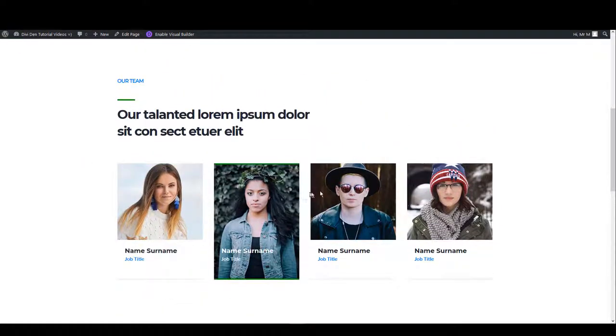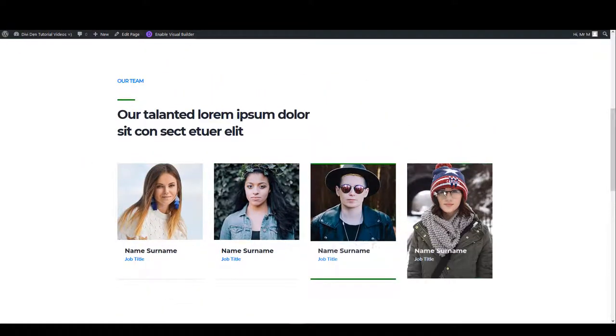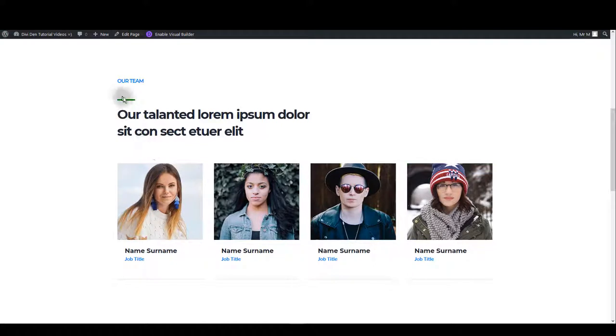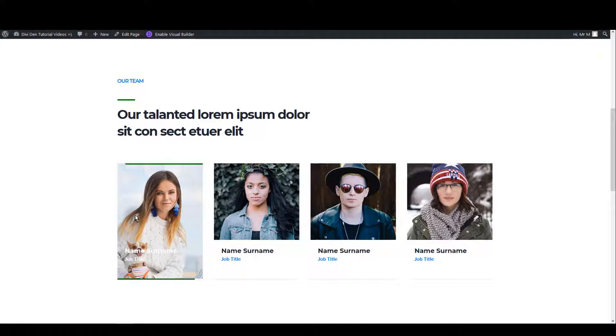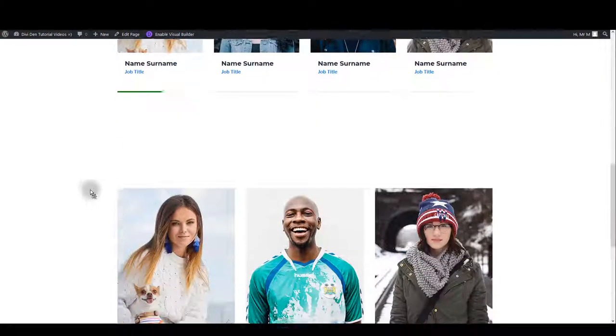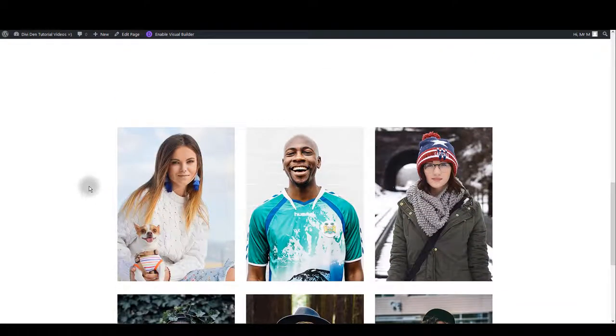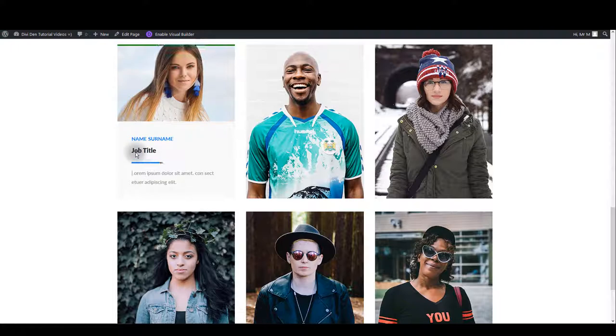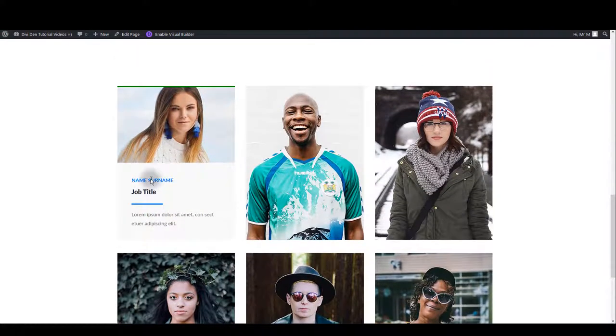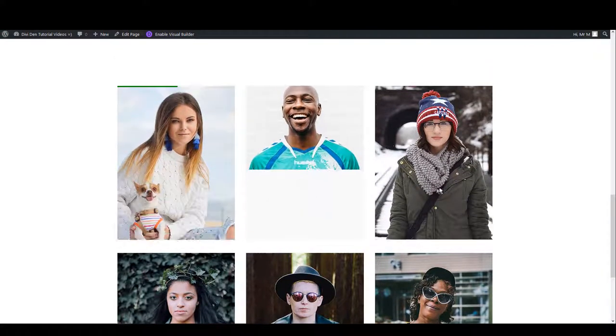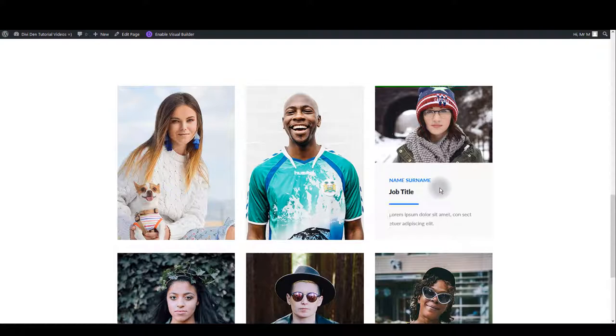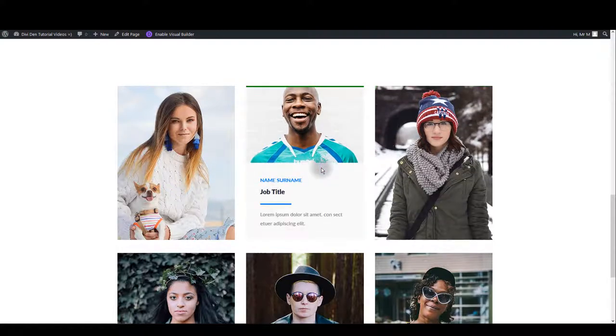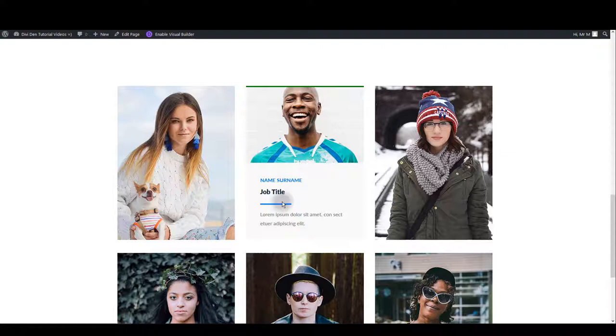Here you can see that lines have changed the color as well and this line has changed too. Of course text is still blue but that's something you can do from module settings. If you go to design tab there you'll find text color options. This time our focus is just on the lines. In this module you can see that top line has turned green but this one under job title has not.